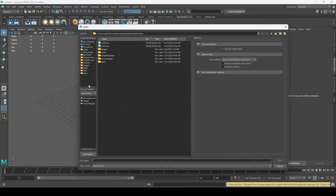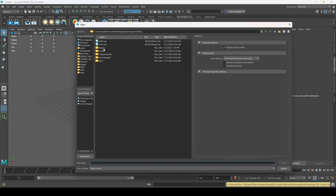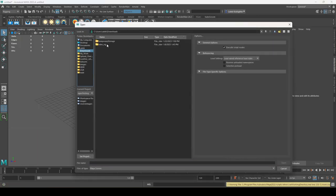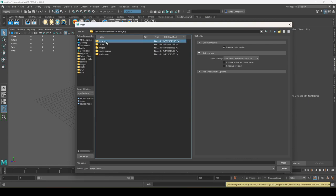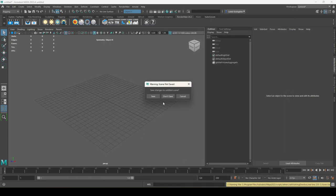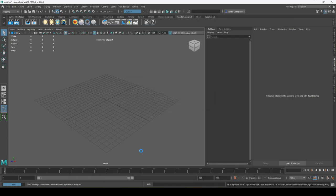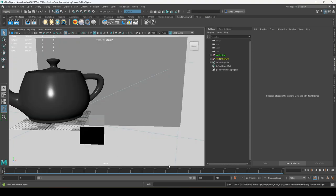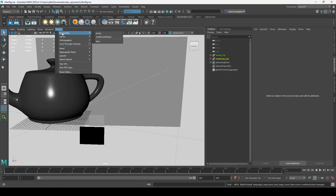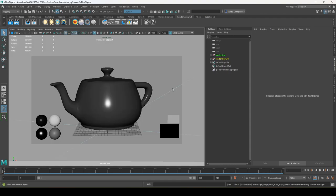I'm going to open up my file — File > Open Scene, go to Downloads, VDevRig, Scenes, VDevRig. If your image loads in and you're looking through the perspective camera, go to Panels > Perspective and set it to the render camera. This is the one we want to actually render from.